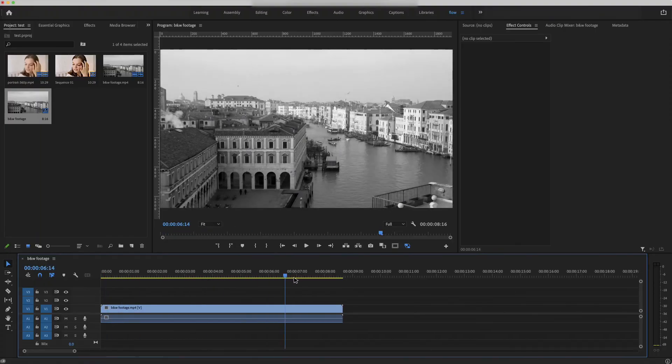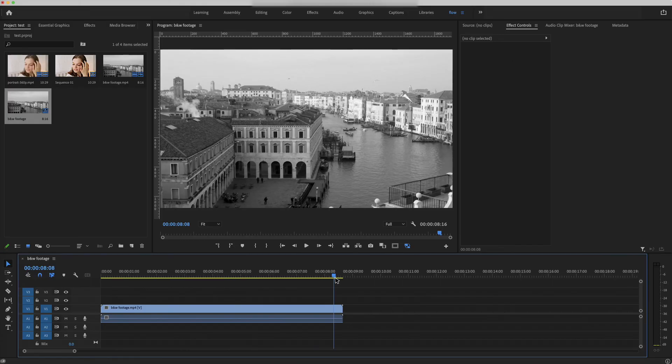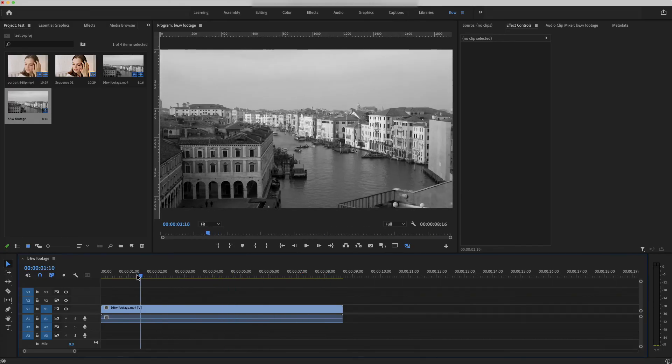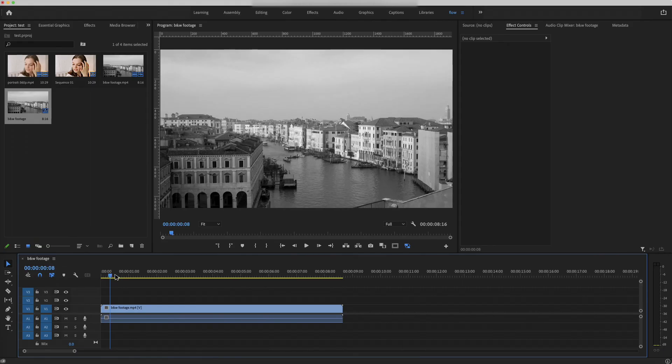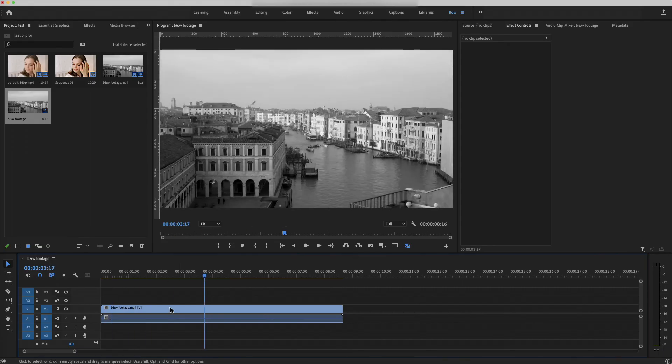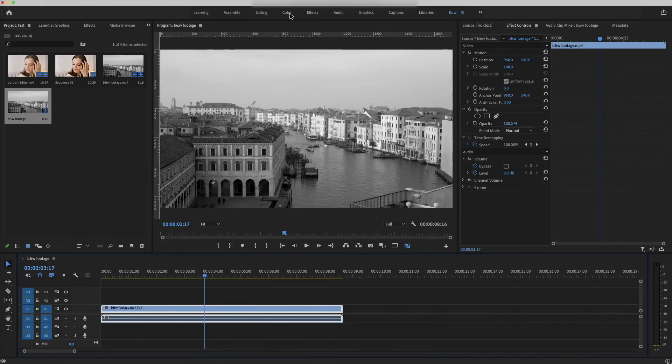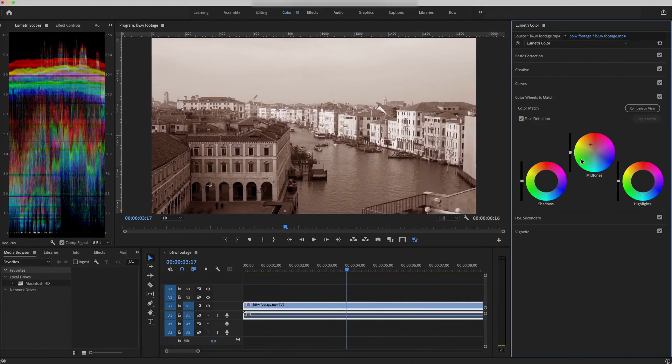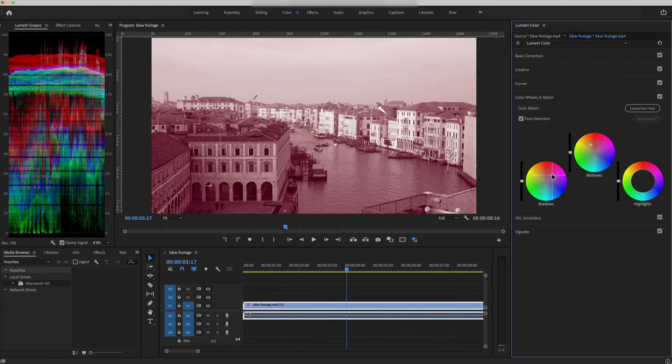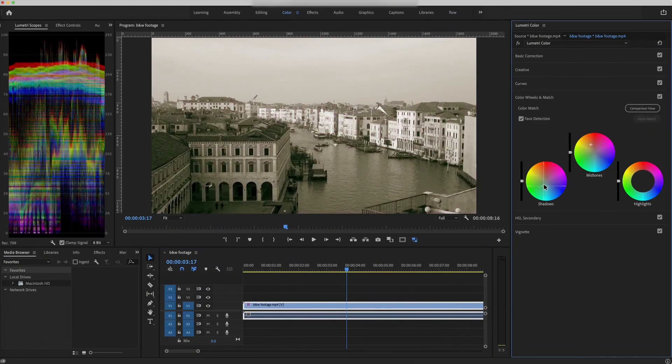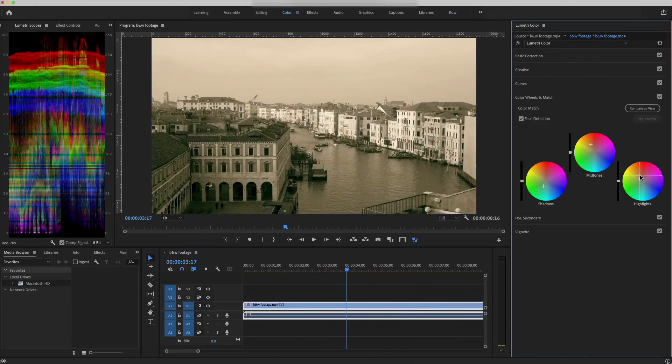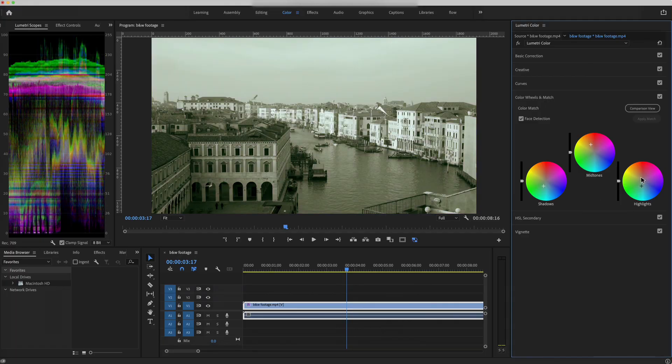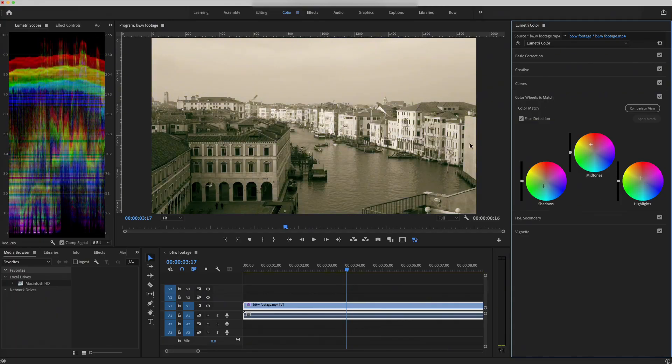Now we want to colorize this black and white footage. In Premiere Pro, it doesn't seem to have this kind of feature. All we can find is to use the color grading, change the color tone, adjust the color wheels, trying to give it some colors. But these are not really colorizing the footage. It just adds a color tone to it.